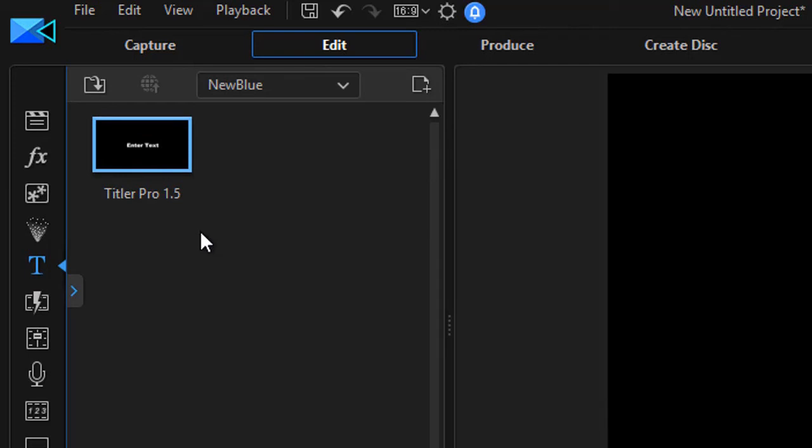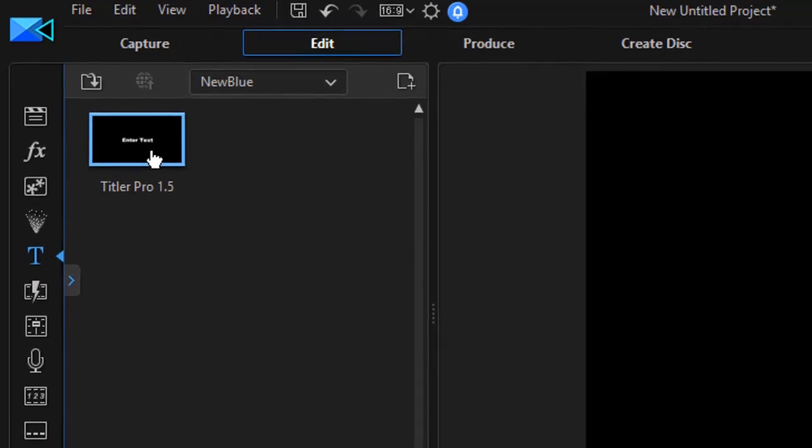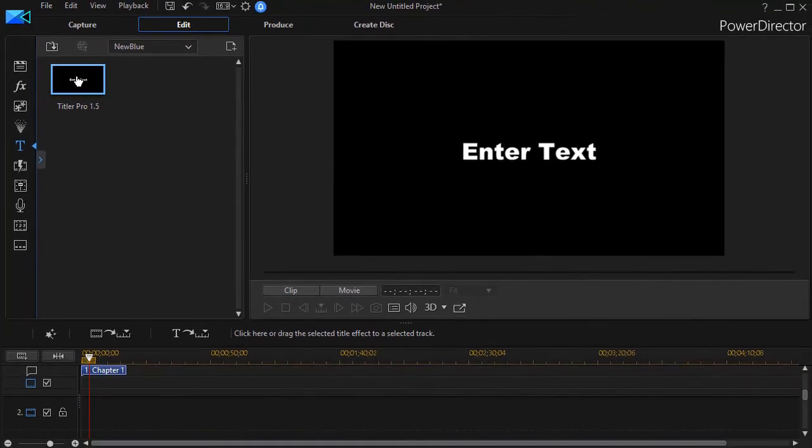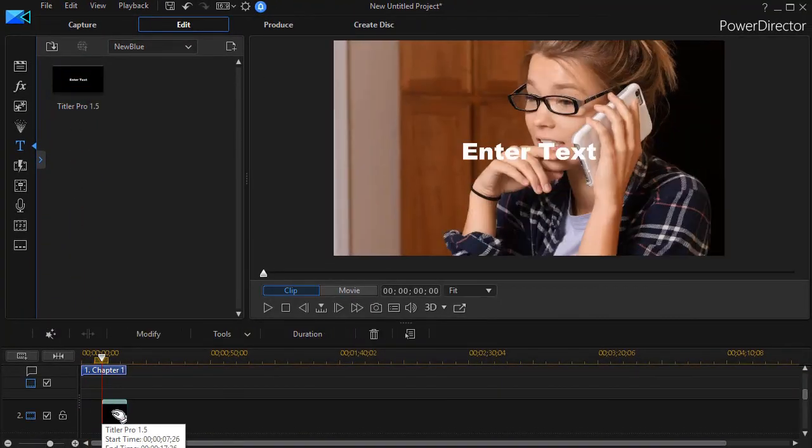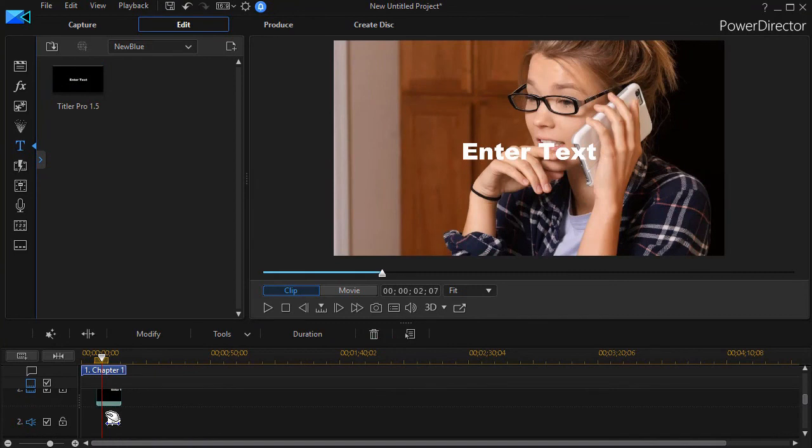dragging down and picking New Blue and then Titler Pro is my only option. You may have version 1.0 or 1.5 depending on your version of PowerDirector. I'll take this and I'll drop it down and we'll leave it here in track number two.